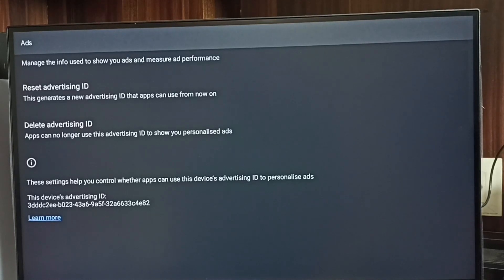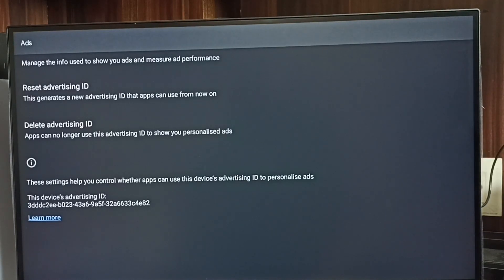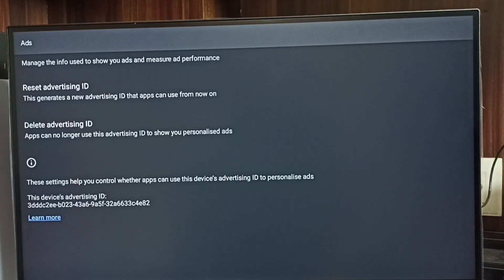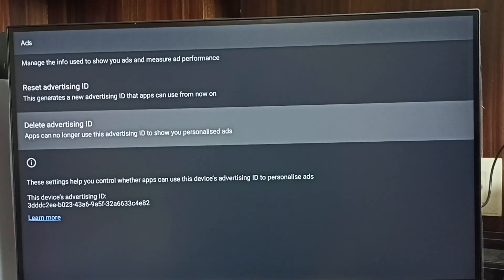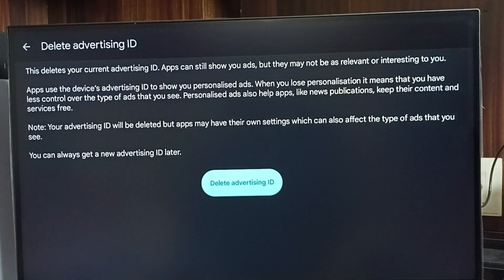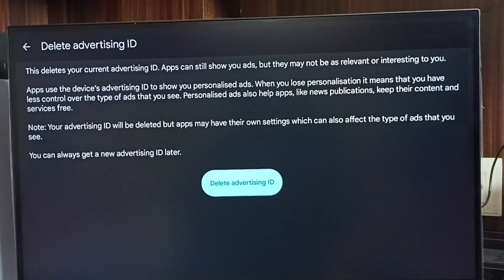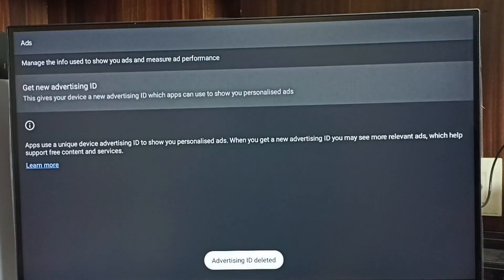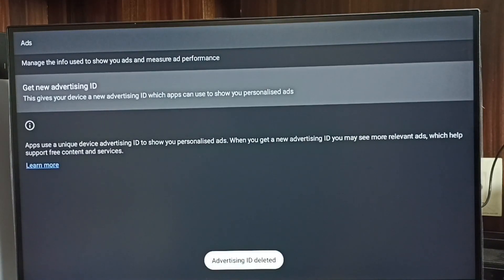So we can delete this advertising ID and block Google from showing ads. I will show you how we can delete this advertising ID. Select Delete Advertising ID, then select the Delete Advertising ID button. Done! So now I have